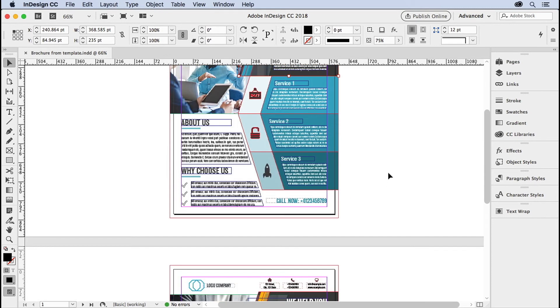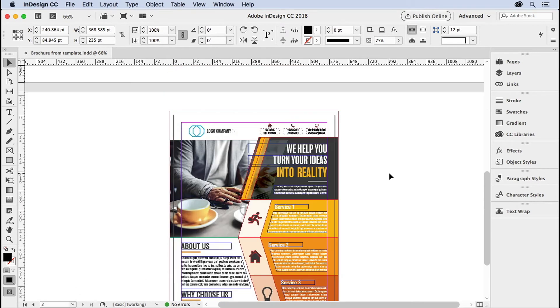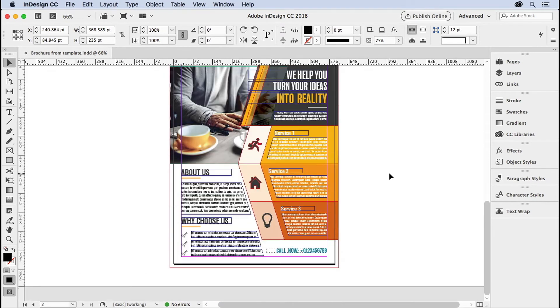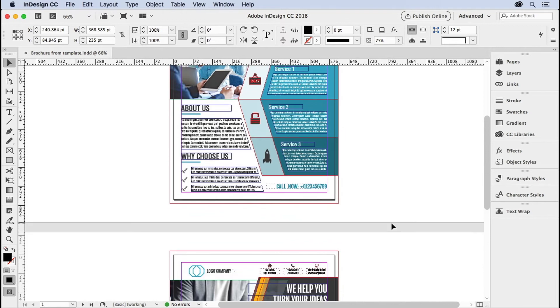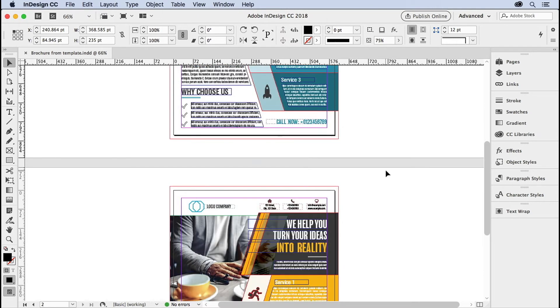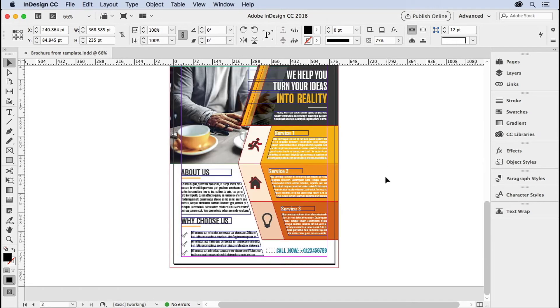But let's say that on this document, I want to change the color of the call now fill to match this orange scheme, just like this one is blue to match that one.